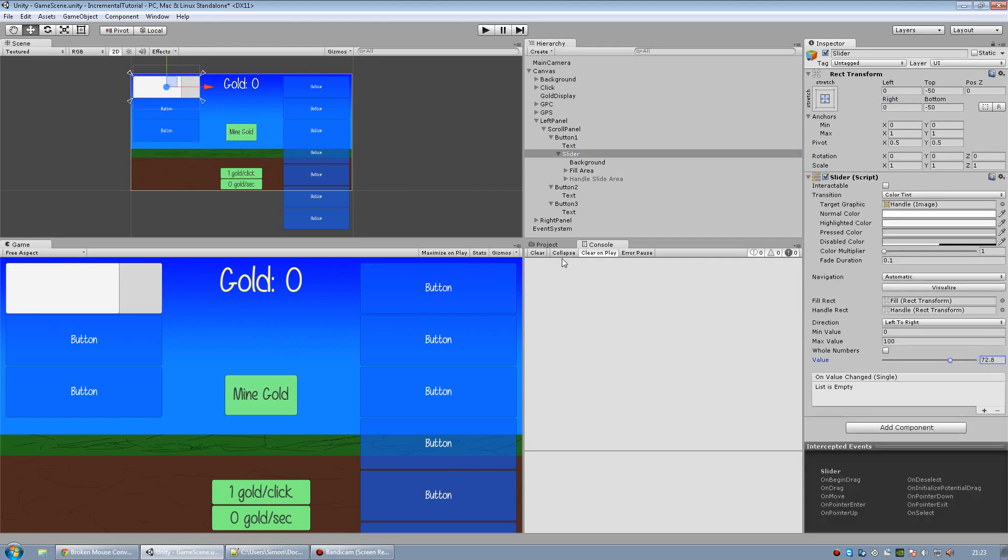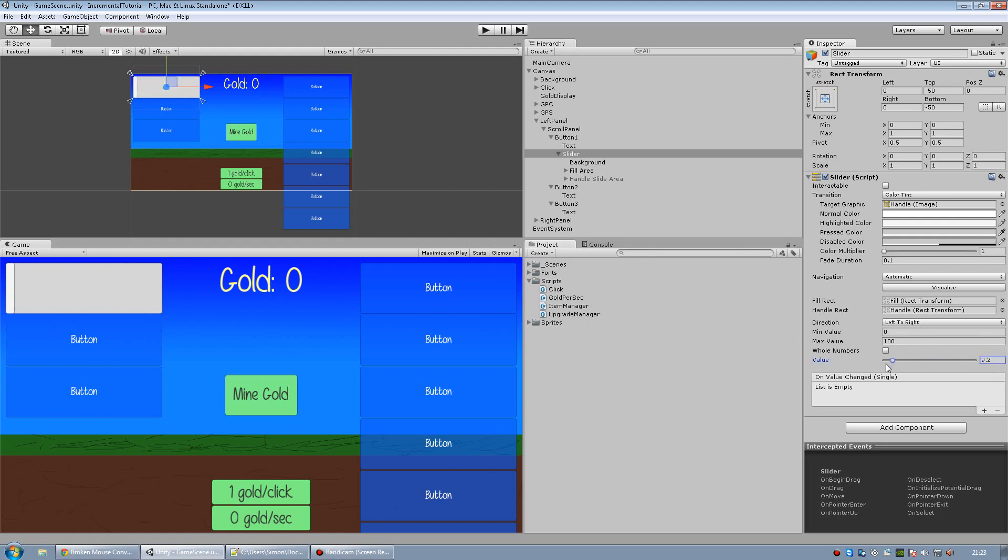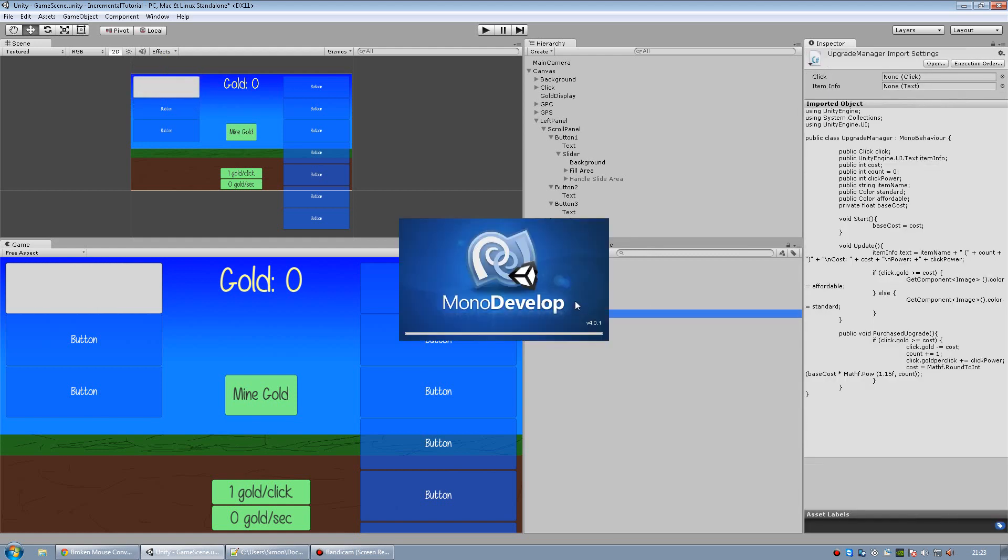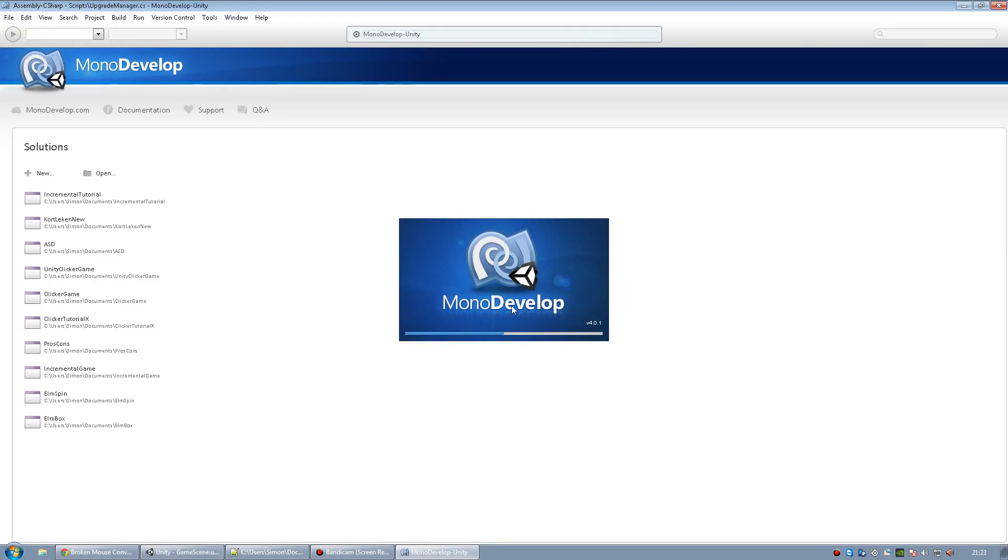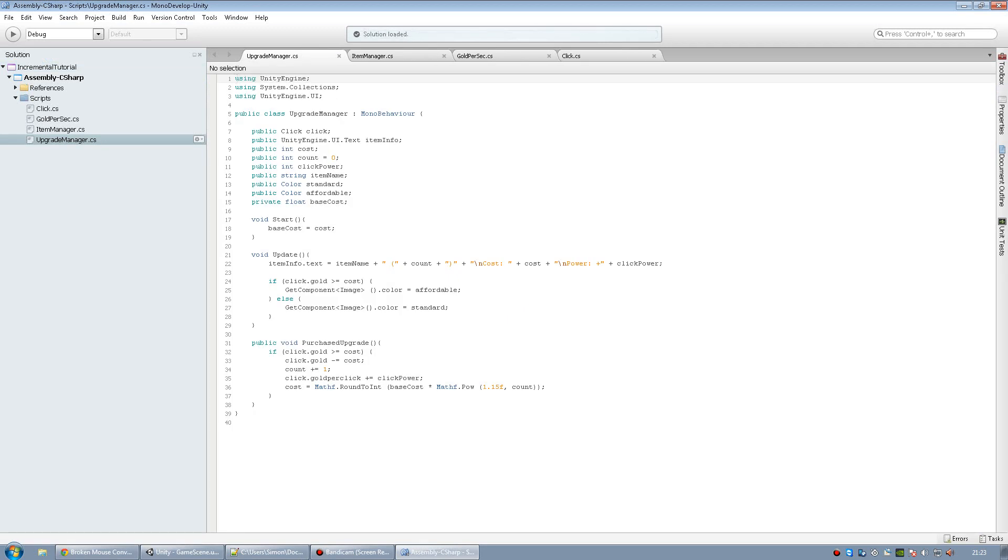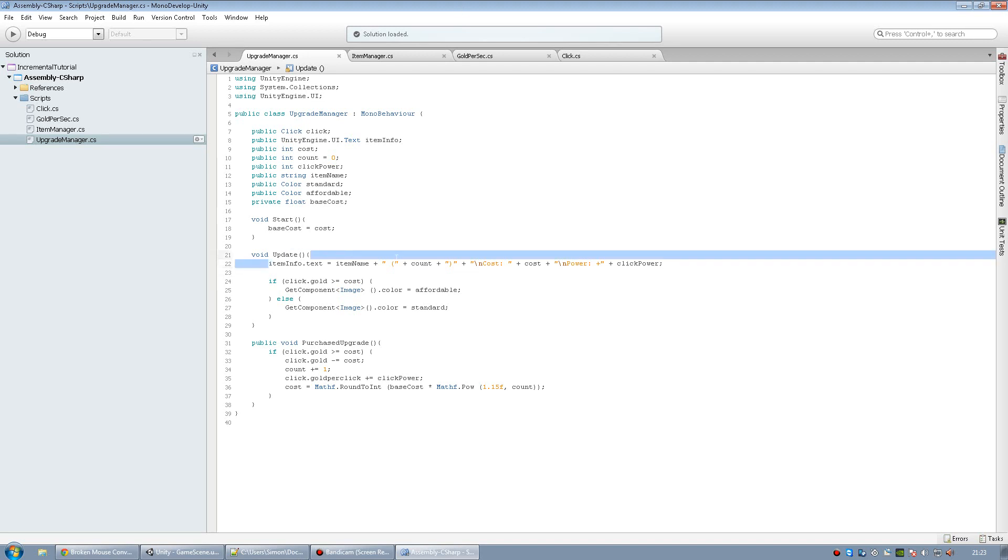And now inside our upgrade manager, we can just set this to 0. We're going to comment out our old code. Commenting is a way of deactivating code so that it's not played, but you'll still have it in your script in case you need it later. So if you want to comment a single line, you just do double forward slash.